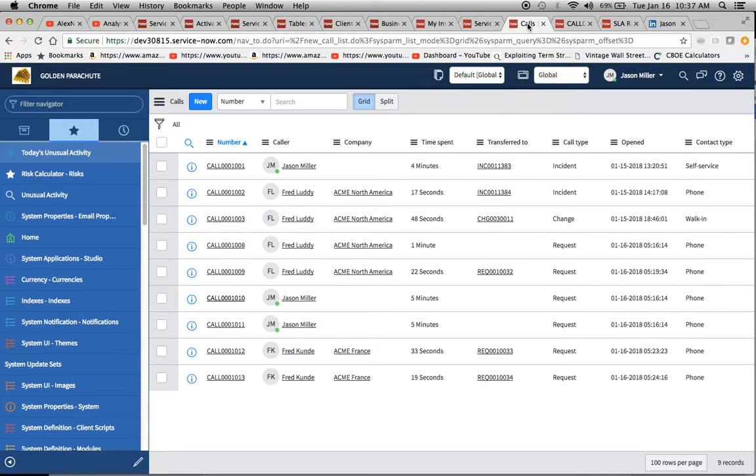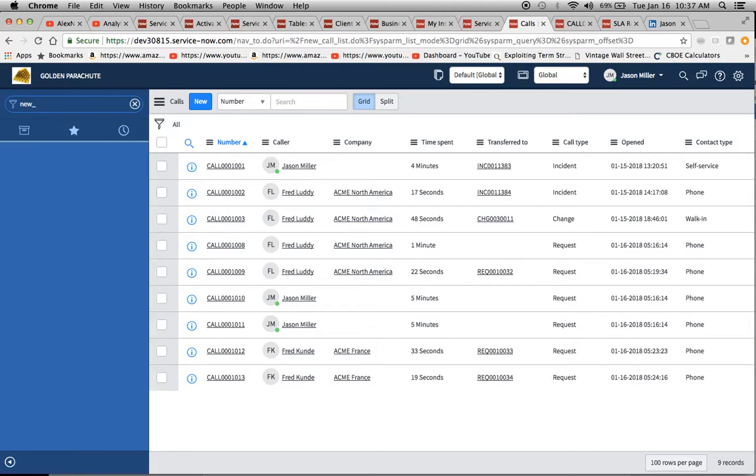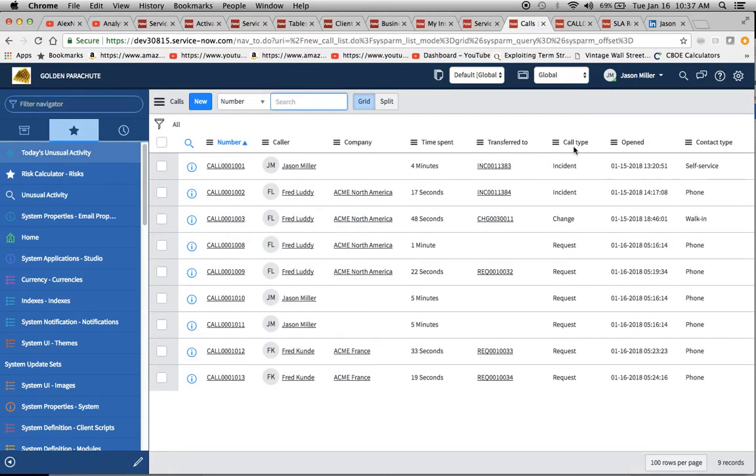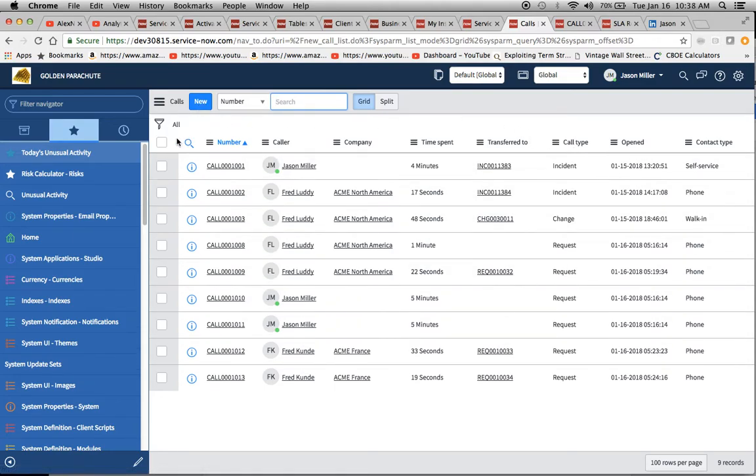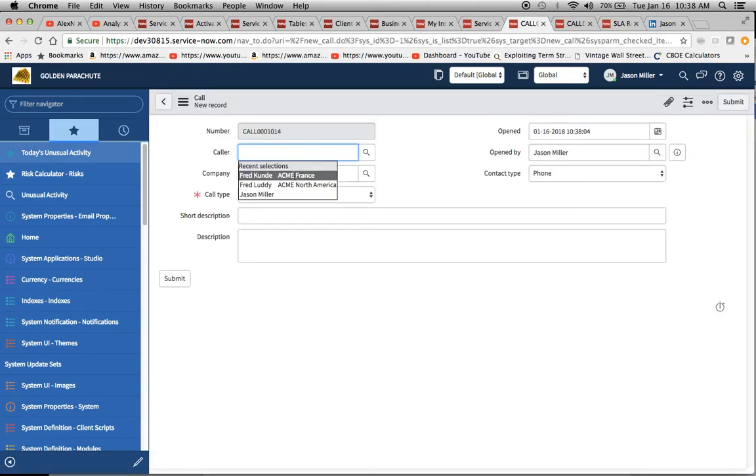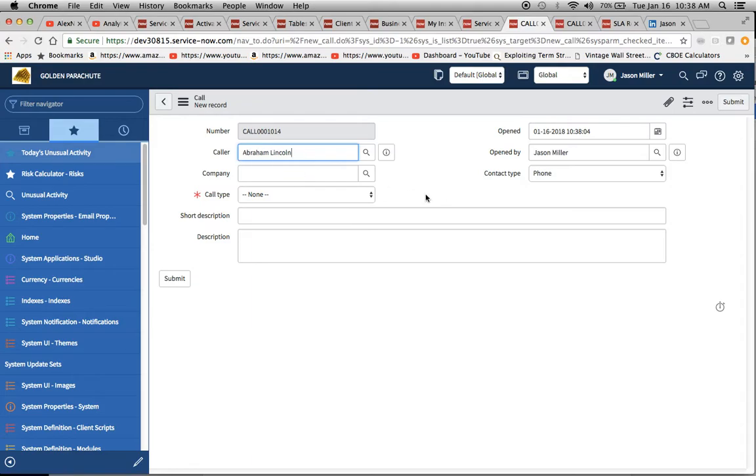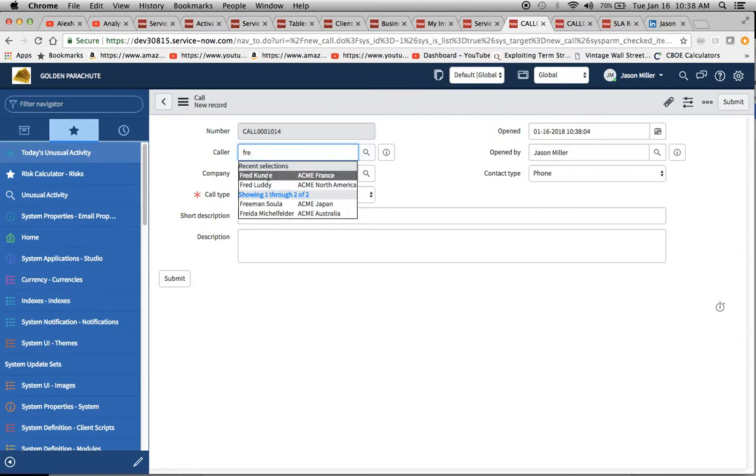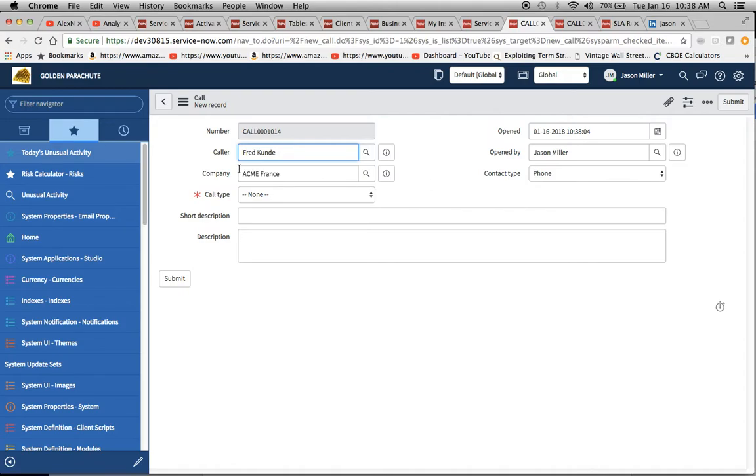We're going to move over to the call list here. I believe they said it was new underscore call dot list. You'll see here, calls list loading. Let's say we want to do a new one and we're a service desk analyst. You can see here I did a couple yesterday and I think maybe a couple today. I'll click on new. We'll just take one of these callers here. Maybe we have a president we could put in, Abraham Lincoln. I'm not sure if he has a company associated with him. Maybe we'll just scratch that and we'll get one that does. I think Fred Koundo right here. He's with Acme France. And Acme France will go ahead and fill in there.